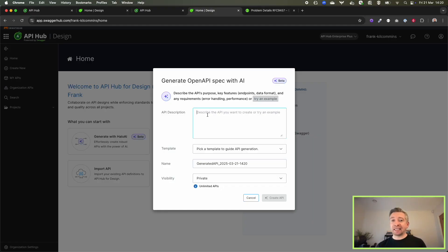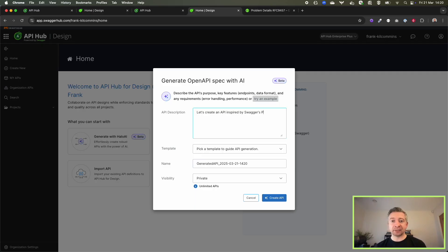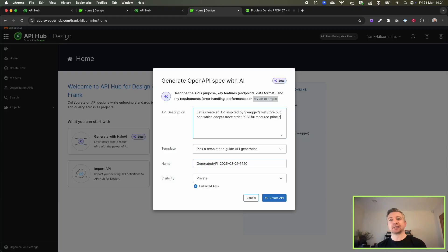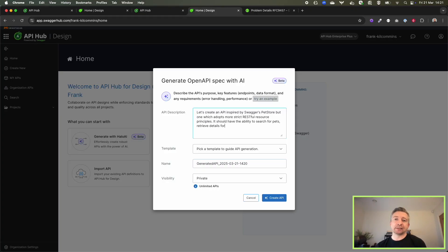Here I'm going to ask for a new API design inspired by Swagger Pet Store, but following RESTful principles a little bit stronger. It should have the ability to search for pets, retrieve pet details, update pet details, and upload an image for a pet.